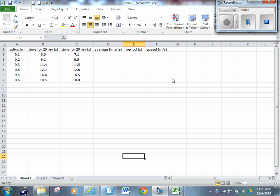We can see on the board some data for the activity we just completed. This data was collected by one group. We're going to complete our analysis table, which is what you see on the board right now, and then plot a graph of speed versus radius to determine the relationship between the speed of the object moving in the circle and the radius of that object's path.